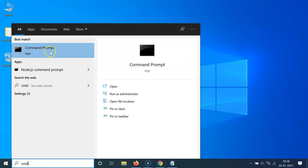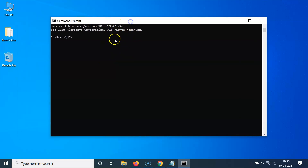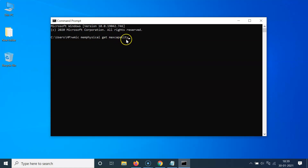You can see here the command prompt app, so just click on it to open it. You can see it's opened. After that, you have to type this command: WMIC memphysical get max capacity.